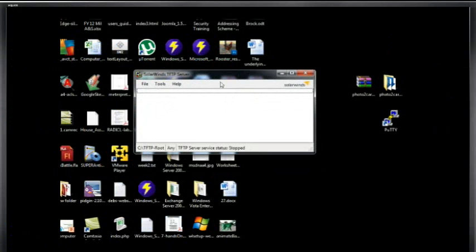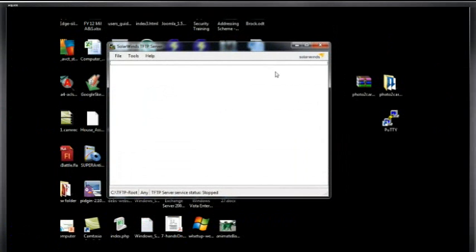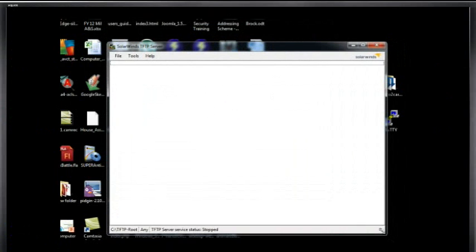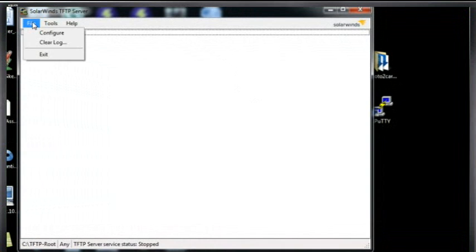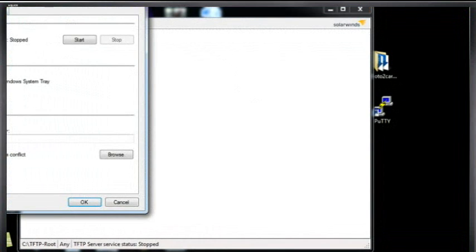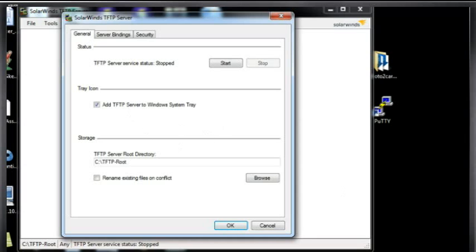Okay, here's the server, just open this up a little bit more. Okay, so here's the SolarWinds server, we'll say File Configure, we'll take a look at it. Very simply, you can start and stop it here, right now it's stopped.